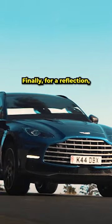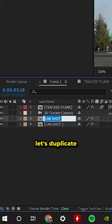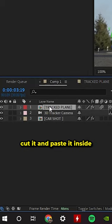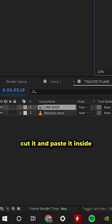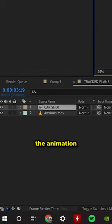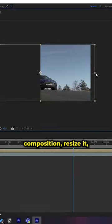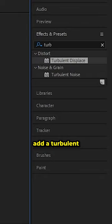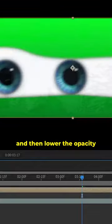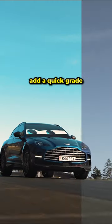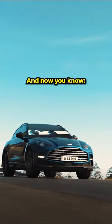Finally, for a reflection, duplicate the original car shot, cut it, and paste it inside the eye animation composition. Resize it, add a turbulent displace effect, then lower the opacity. Add a quick grade and now you know.